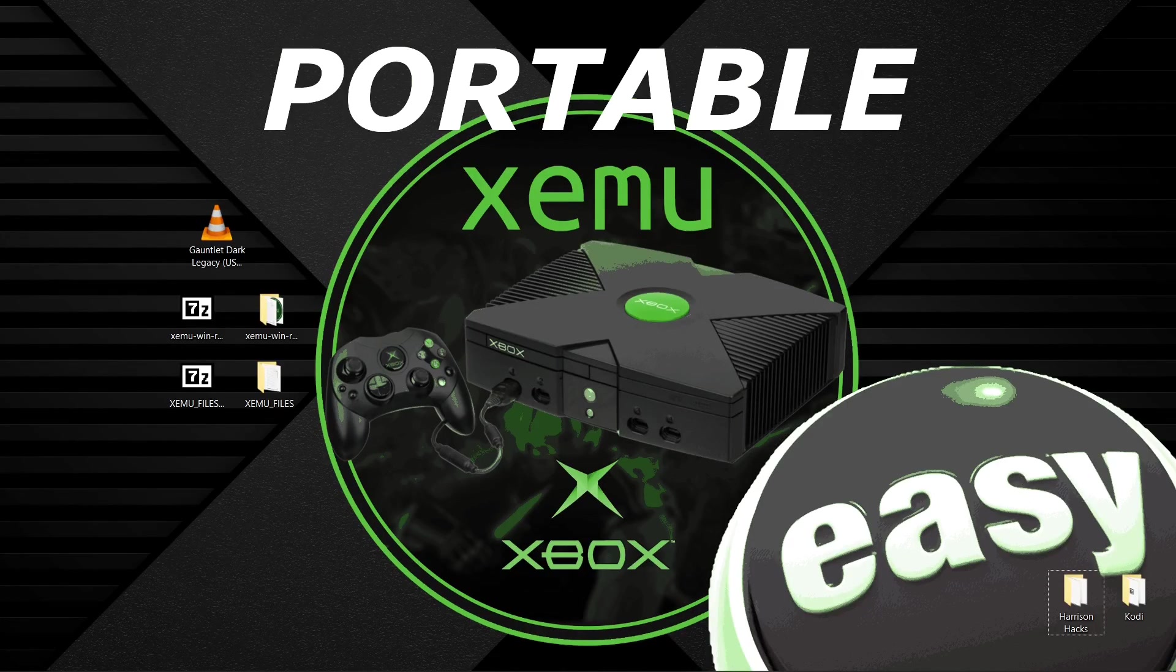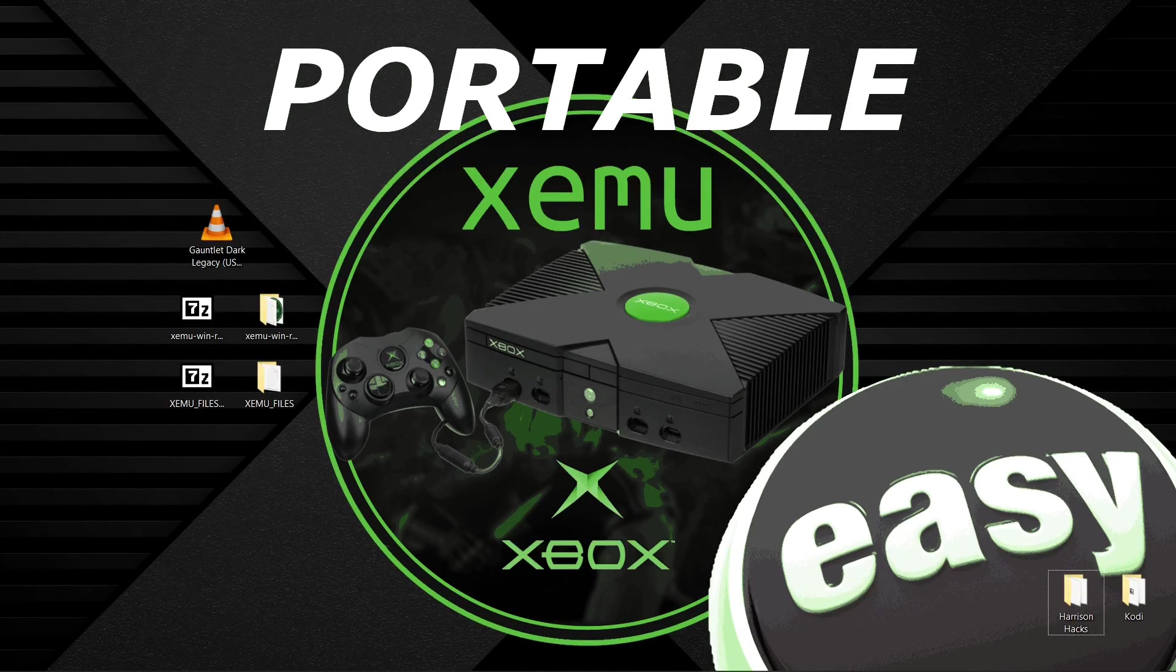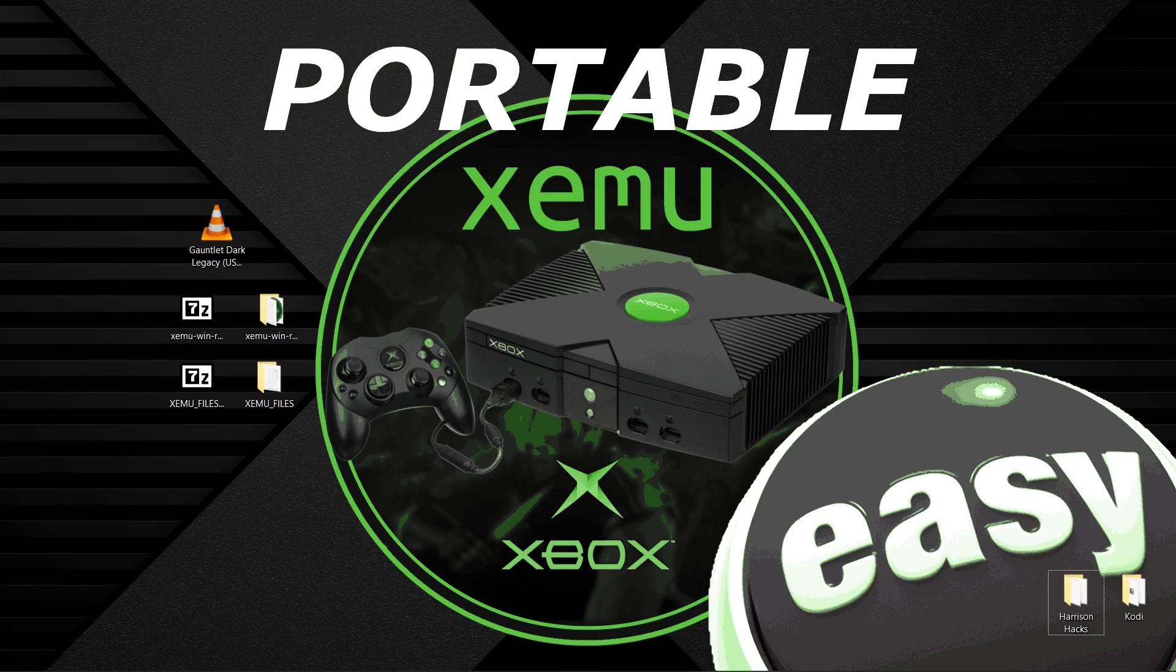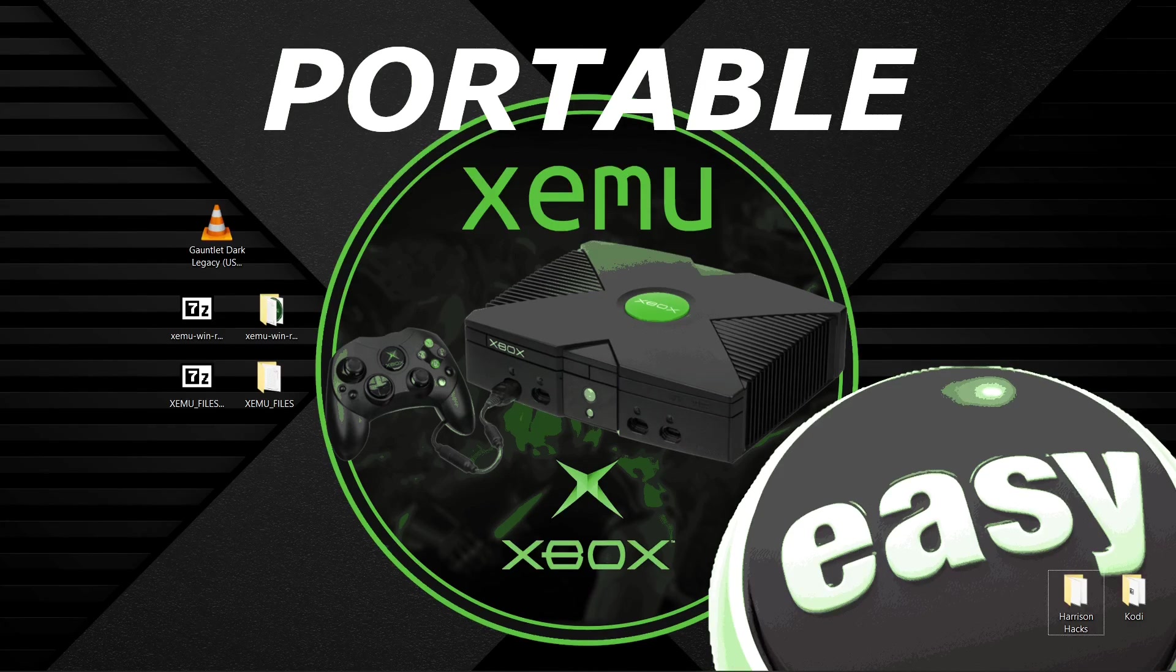Hey guys, welcome back to Harrison Hacks. Today I'm going to show you how to make your XEMU build portable.